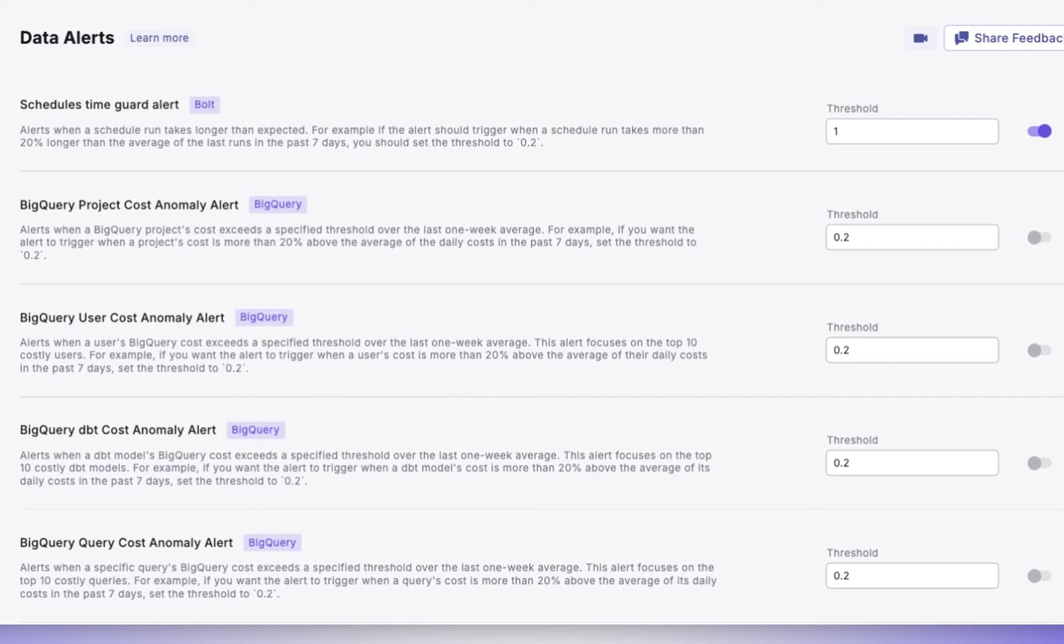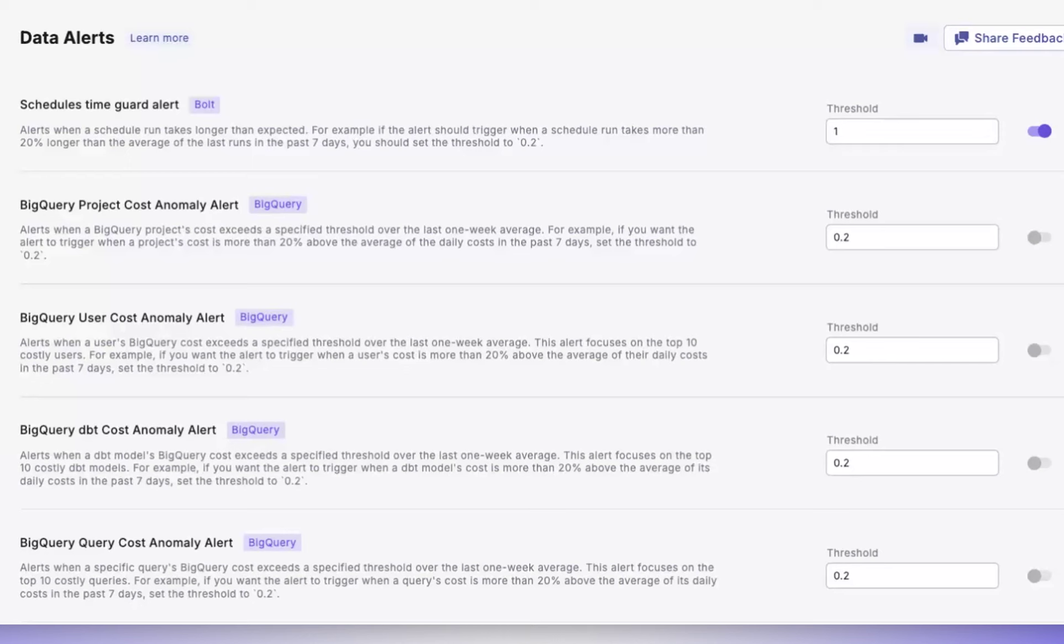To use this feature, you need to set the threshold, and a standard threshold for this is 0.2. This will trigger alerts for runs that exceed 20% of the average duration over the past week. And to turn this alert on, or any alert on, simply switch the toggle to On.